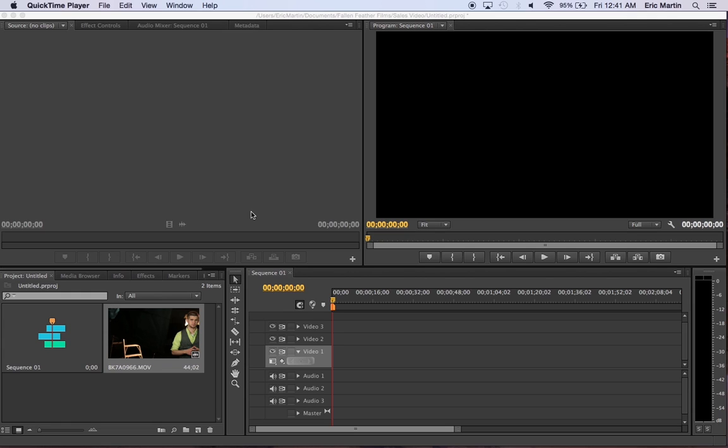At 12:41 in the morning. Well, today we are going to learn how to get the waveform audio to show up in Premiere, actually in the timeline for Premiere.